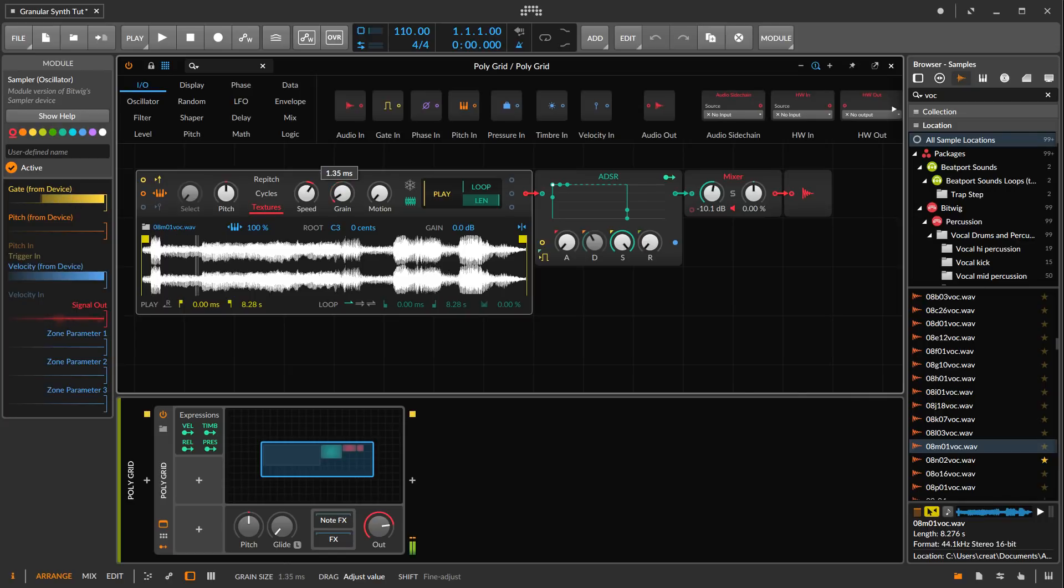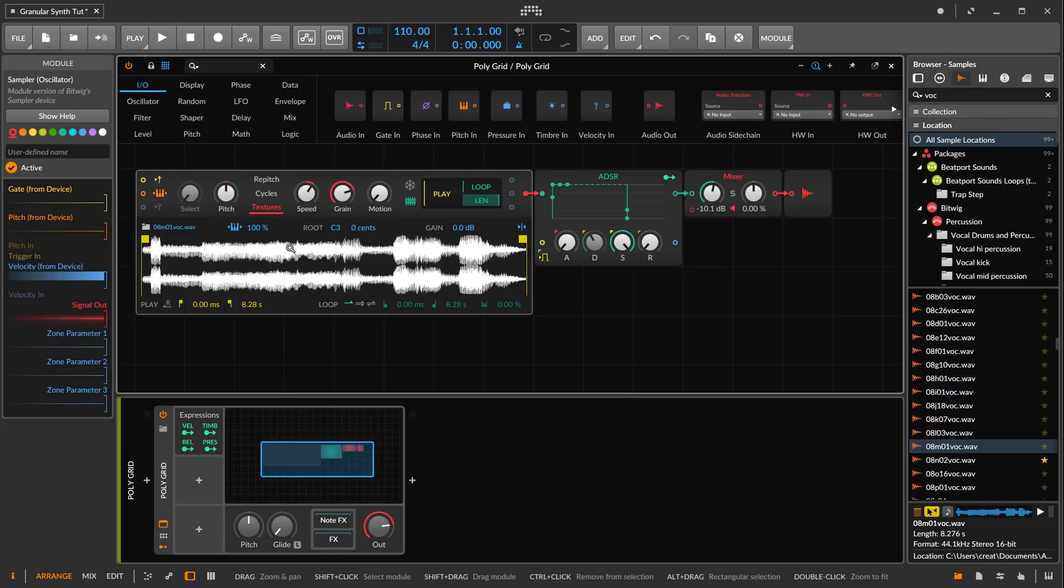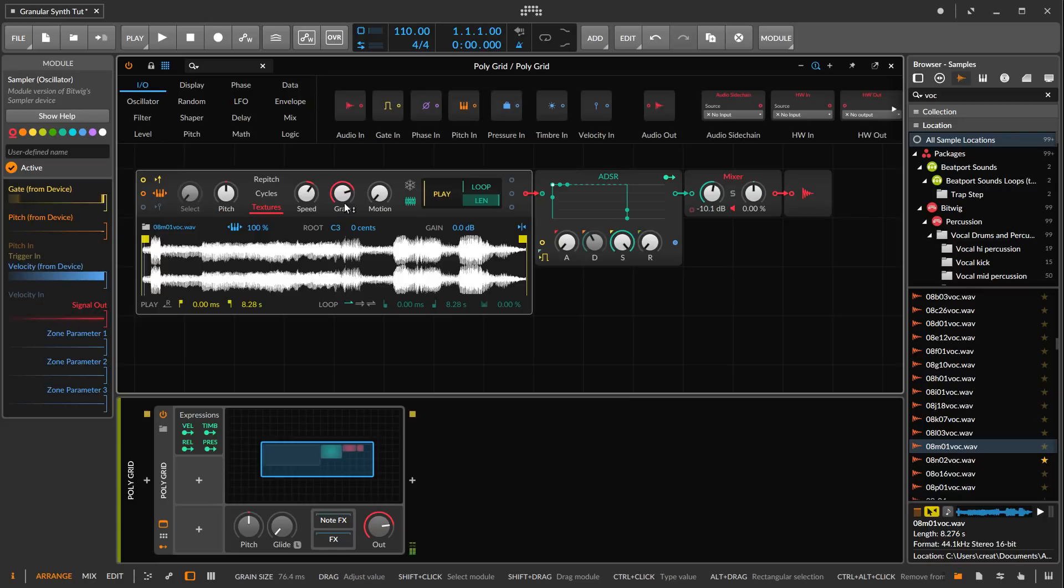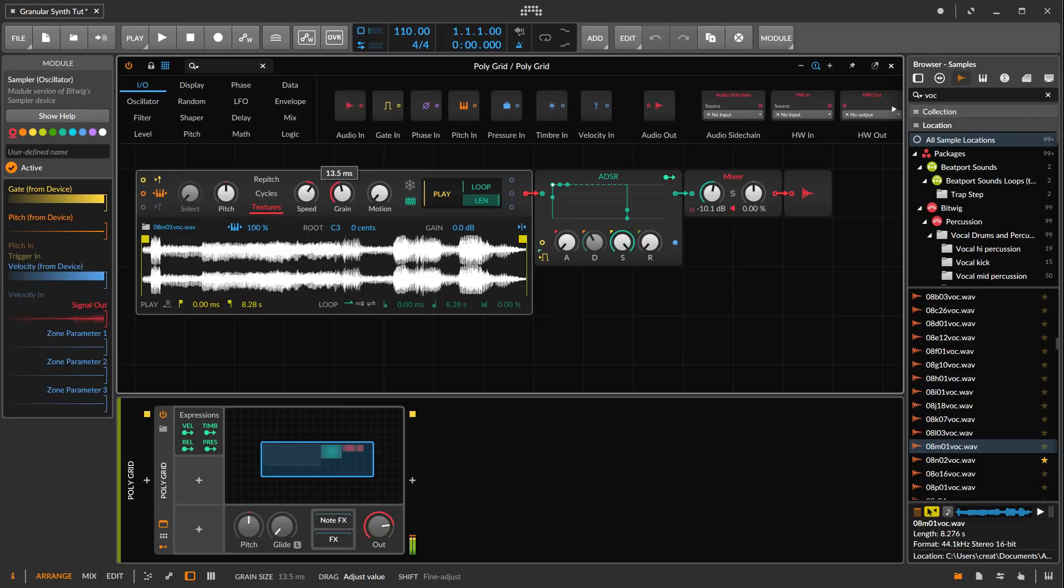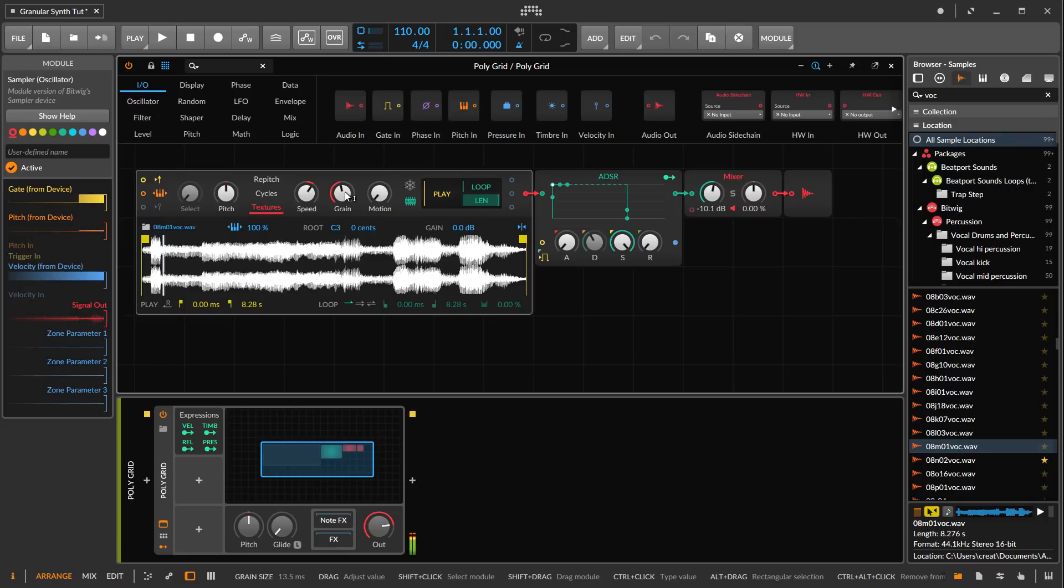We can just change grain size, which doesn't have much of an audible effect because we're playing this back at the same speed as the sample. If we play back at a slower rate, then grain has a lot more of an effect on things.